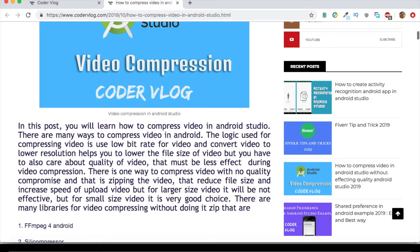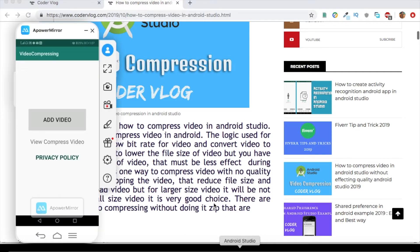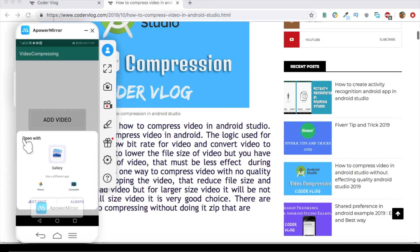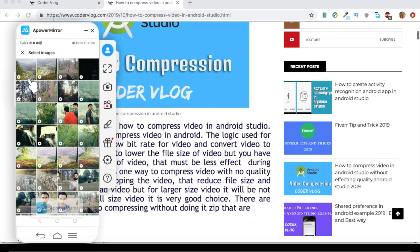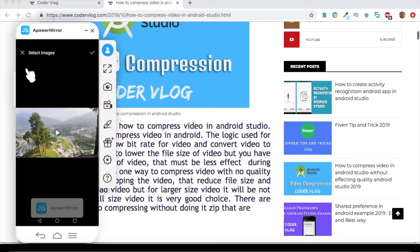First of all I will show you the output of this video — the live demo of the video compressing app. So let's open the app. It contains one button which says 'Pick Video'. I'll click on that button, which pops up a menu saying 'Open with Gallery'. I click on that and it opens the gallery, and let's select a random video.